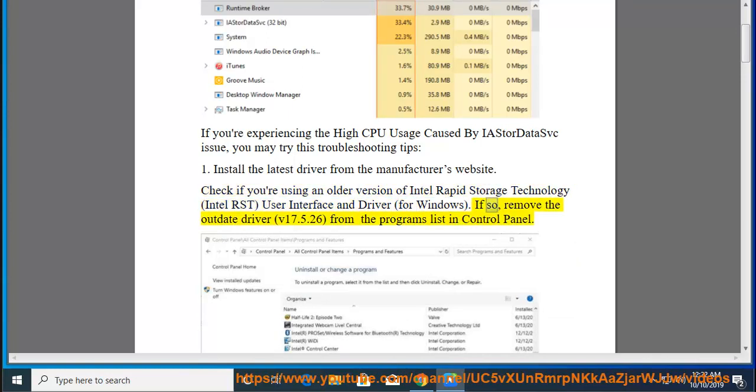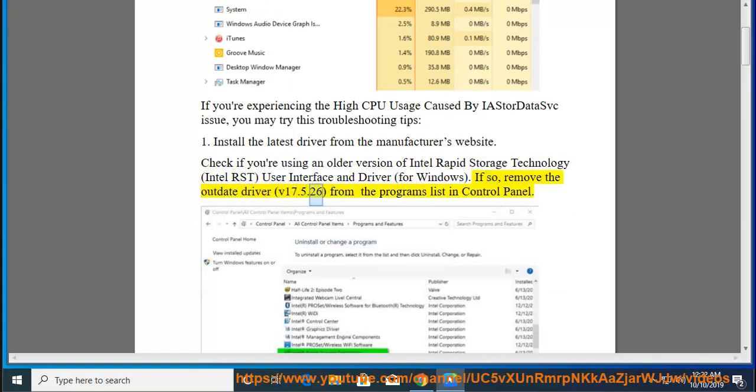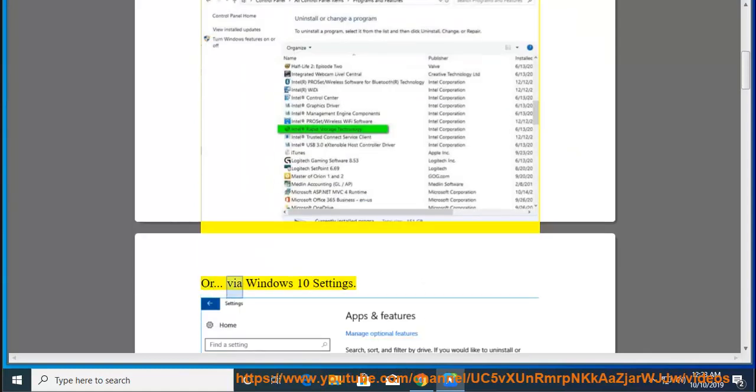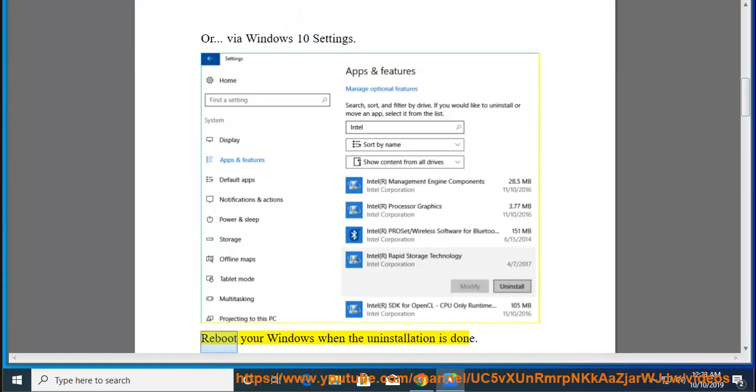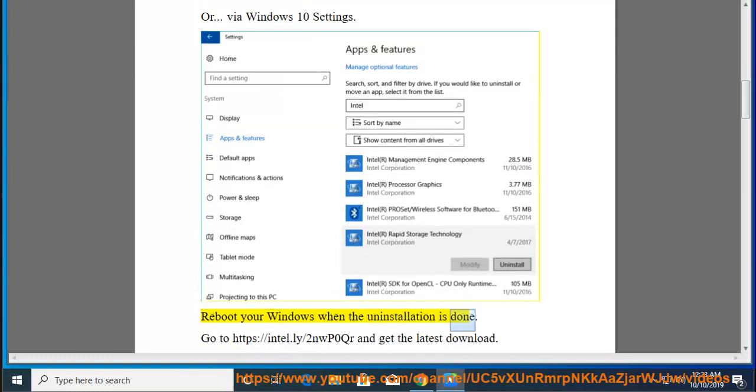If so, remove the outdated driver, v17.5.26, from the programs list in Control Panel or via Windows 10 settings. Reboot your Windows when the uninstallation is done.